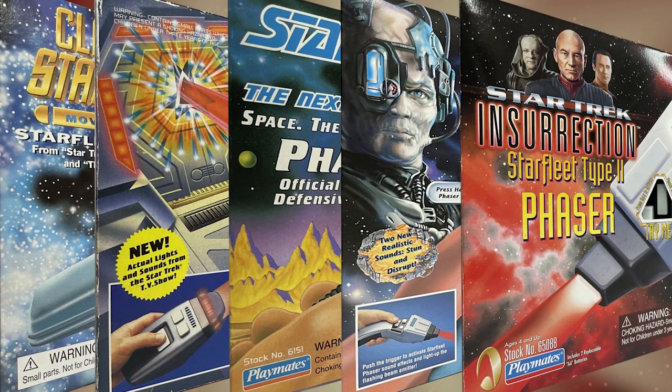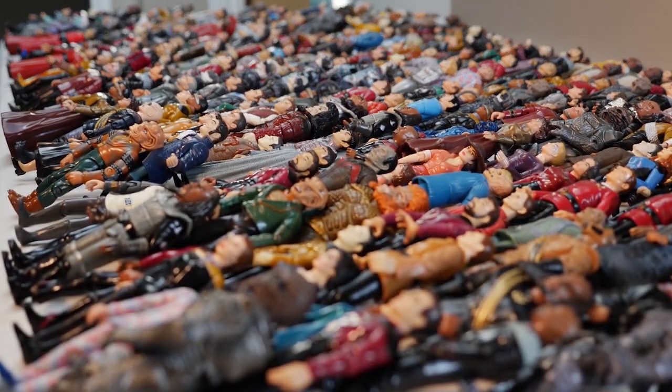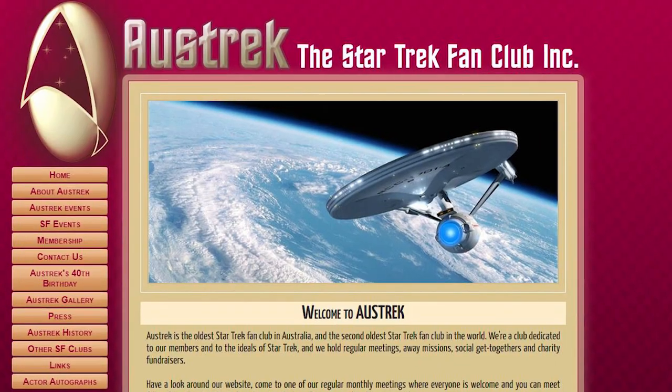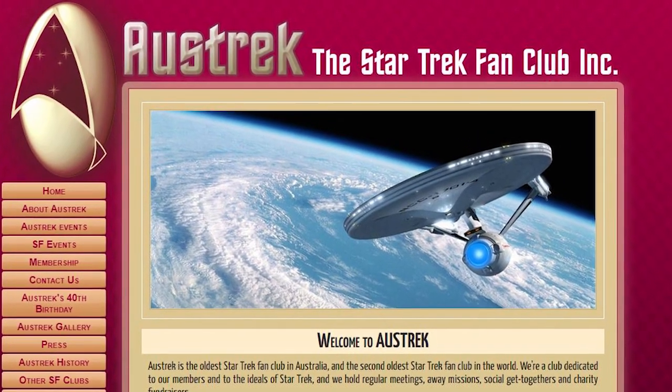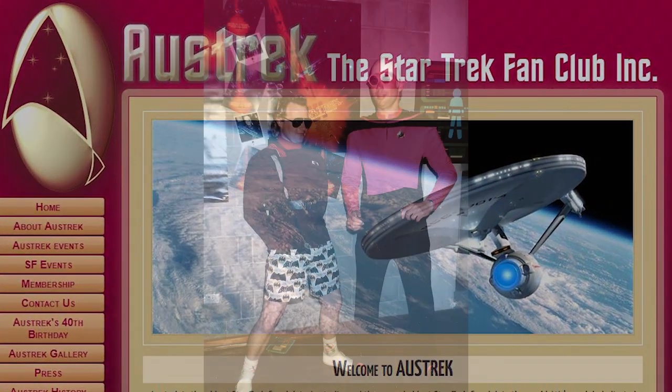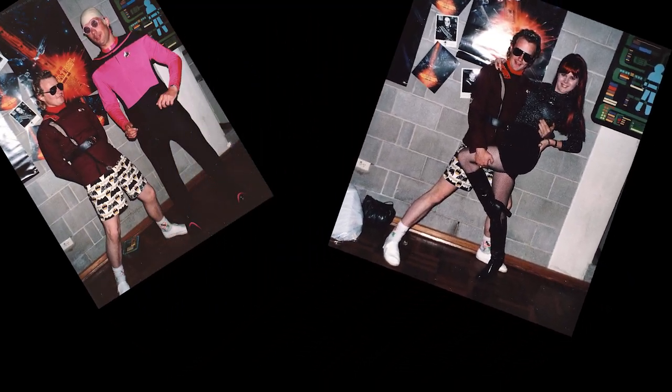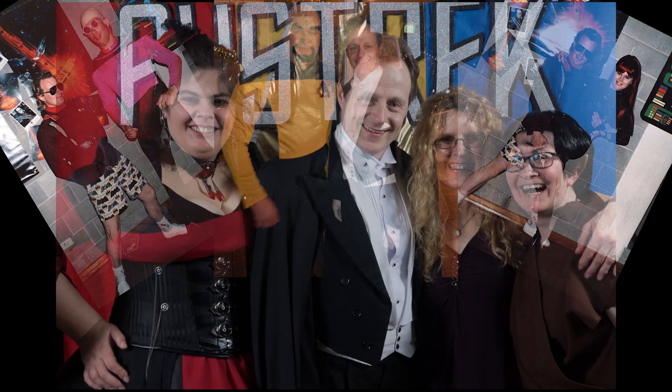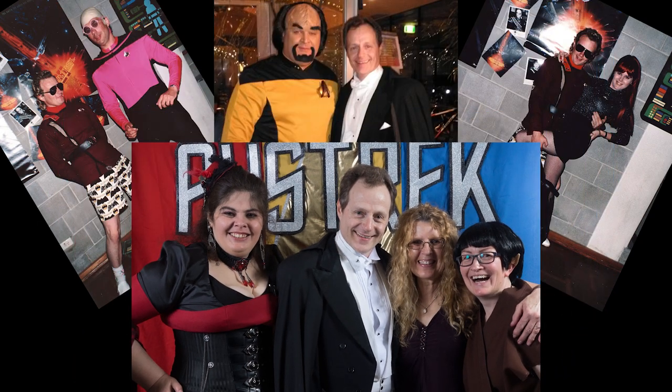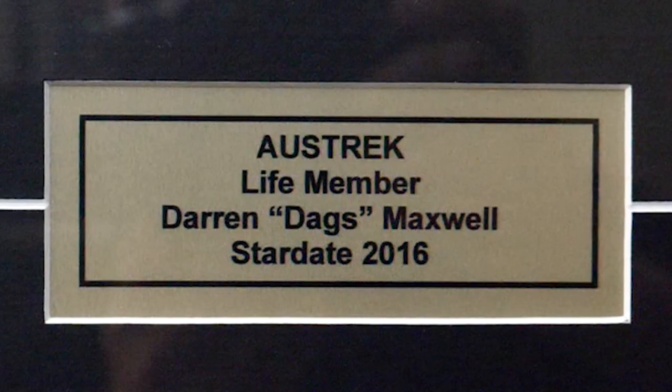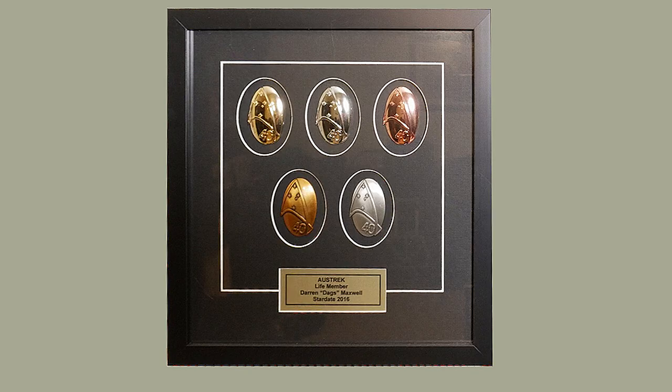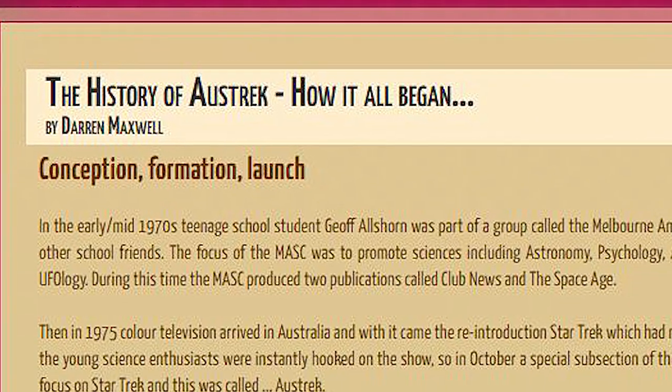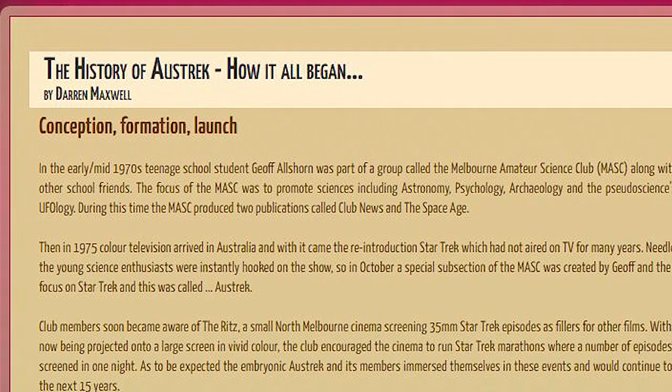When it comes to Star Trek, somewhat ironically, I don't collect any merchandise whatsoever. However, I am a member of Oztrek, a Star Trek fan club of Victoria, which I joined back in 1984, a full 40 years ago. They made me a life member in 2016, and I'm still currently responsible for writing the club's history on the website.